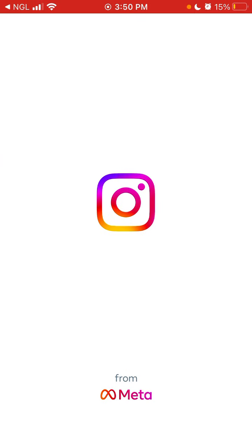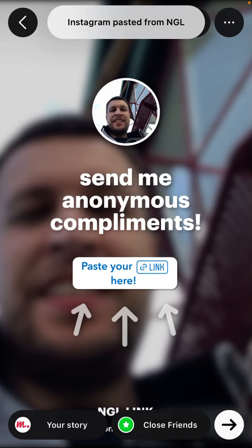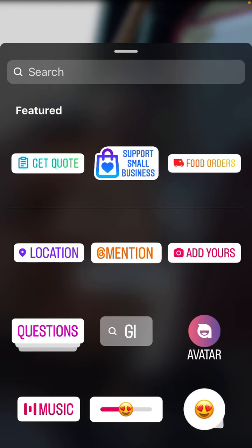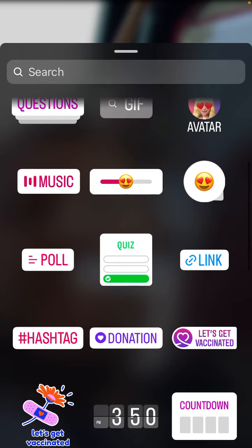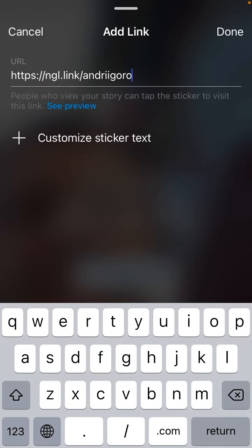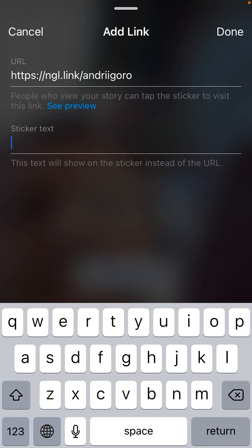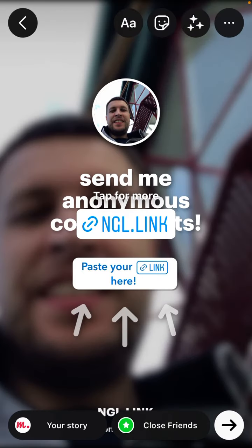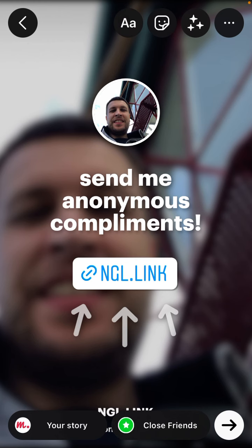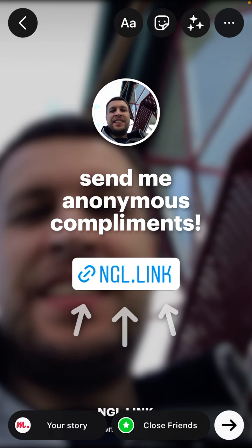Let's open Instagram — you need to have your Instagram app opened. Here is how the template looks like; this is a nice template. Tap in the top part on the sticker, scroll down a bit, and you can search for 'link'. Tap the sticker link button and then paste the NGL link. People who view your story can tap the sticker to visit this link. You can customize sticker text or not as you want, and then move the link button so it's visible in the right place.